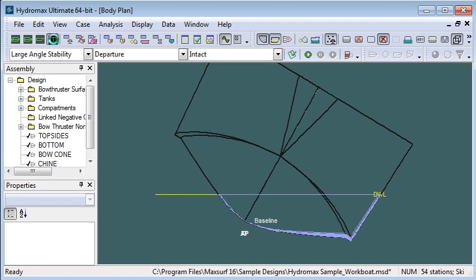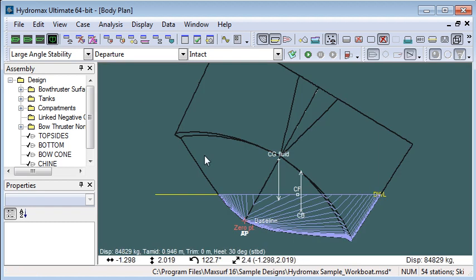The large angle stability allows us to compute all of the vessel's properties at ranges of angles of heel and ensure compliance with different criteria. Thank you for watching.